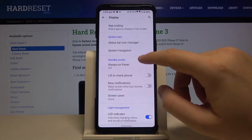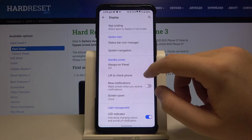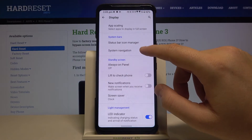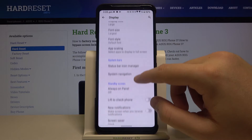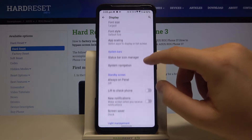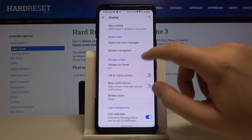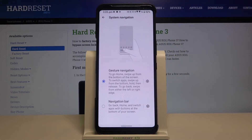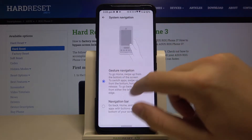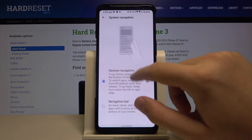Next, scroll down until you find the feature called System Navigation. You have to be in Gesture Navigation.